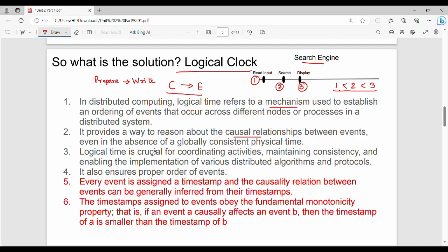Causal relationships are crucial for coordinating activities, maintaining consistency, and enabling the implementation of various distributed algorithms and protocols. In the coming units, when we have distributed algorithms, we will implement logical time. It also ensures proper order of events — if we execute in order, we maintain the logical clock.